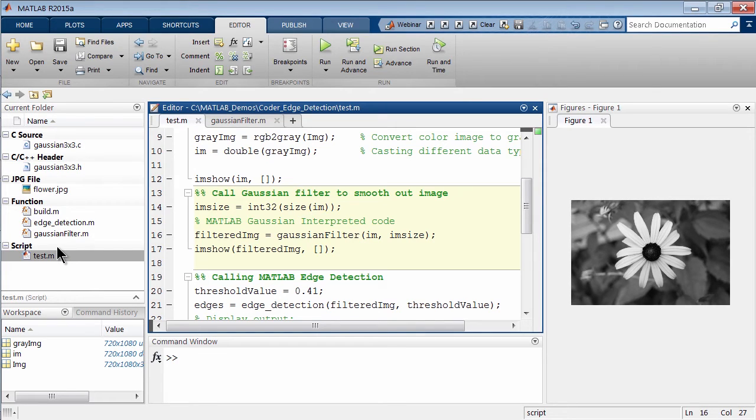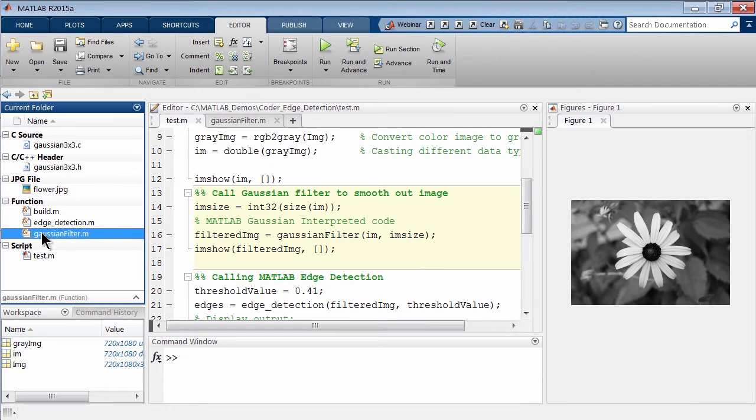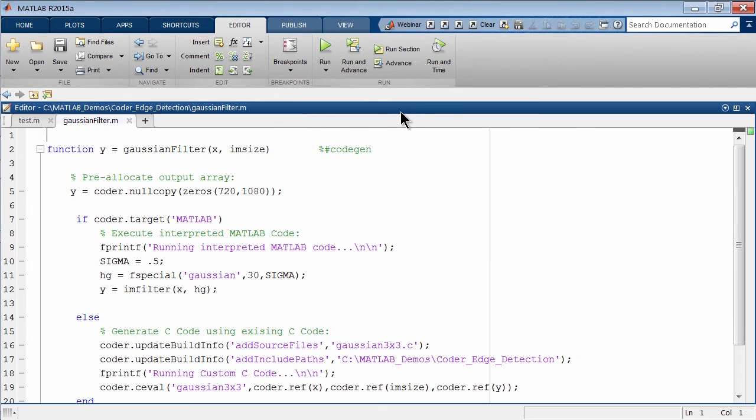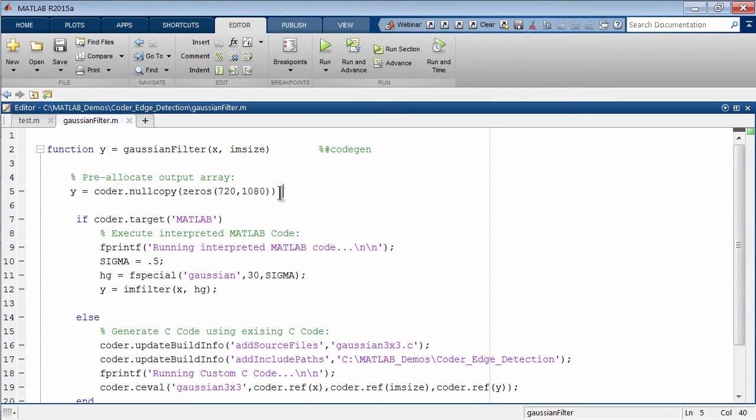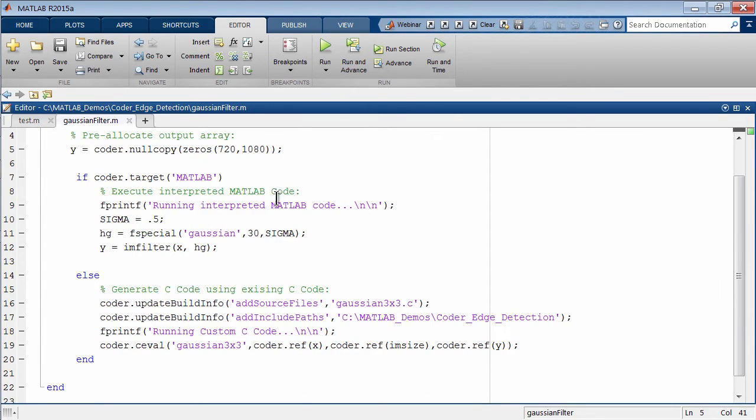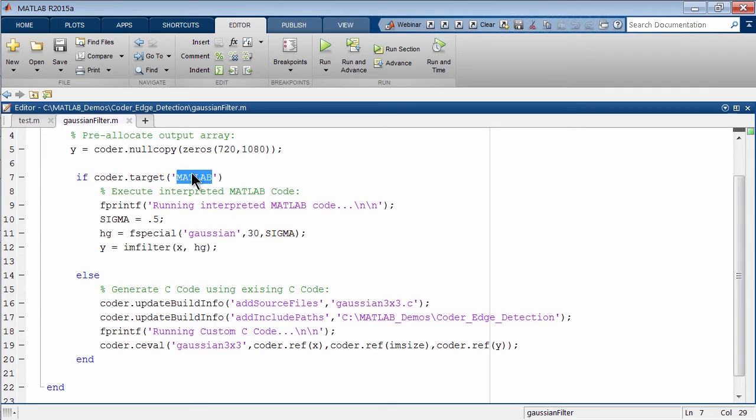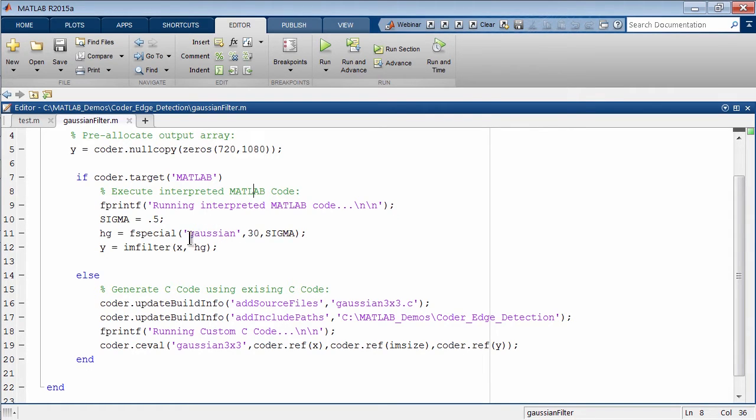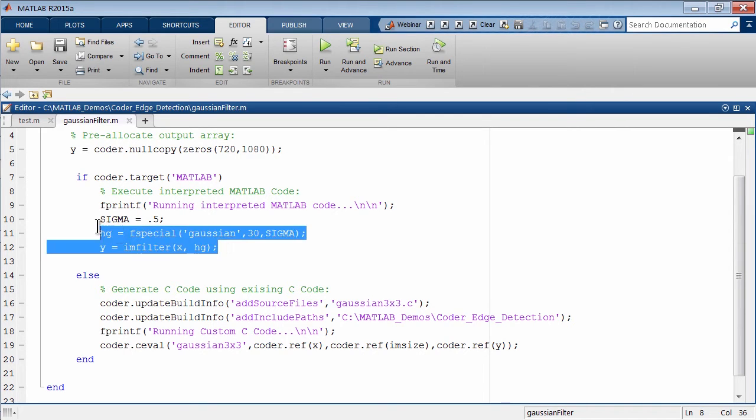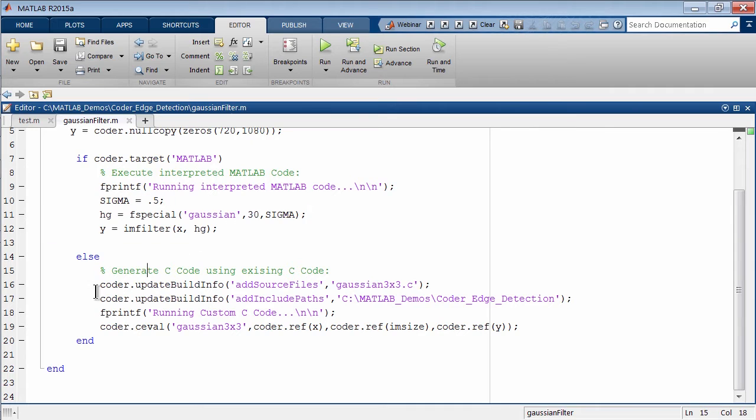Here's our Gaussian filter .m file. Let me walk you through this real quick. Here's the entry point, we're allocating some output. If you look, there's two code paths. On the first one we have this coder.target. This is a really nice function to use. Using MATLAB coder, if MATLAB is making a call to this function, we're gonna run the code that's here. This is the MATLAB interpreted code doing the Gaussian call. This might look familiar because this is what we used in our unit test.